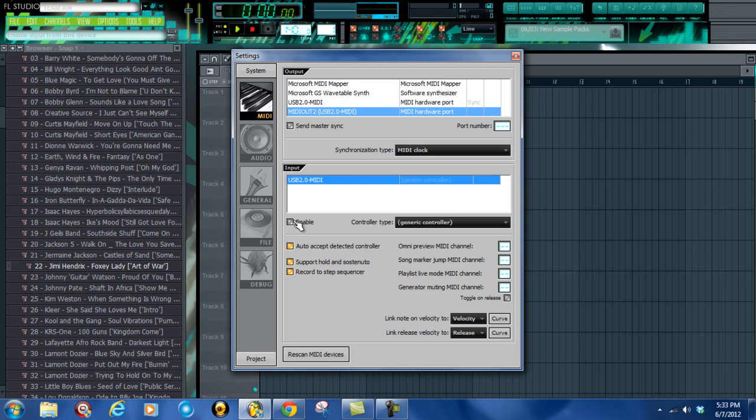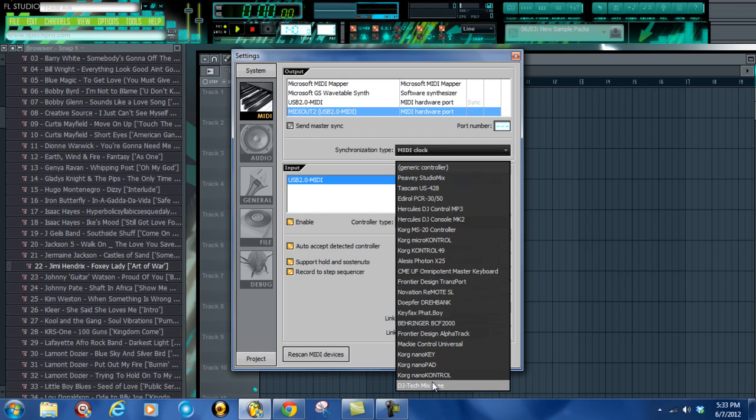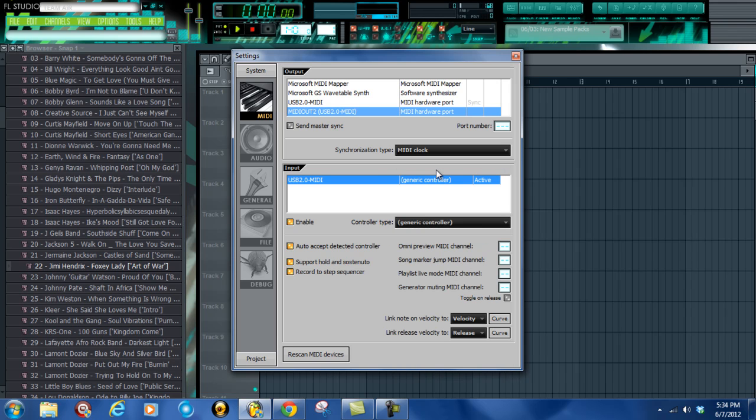You click on that, and the controller type is going to be Generic Controller, unless you have one of these brands. Most likely, it's going to be the Generic Controller. It's pretty much set right there.